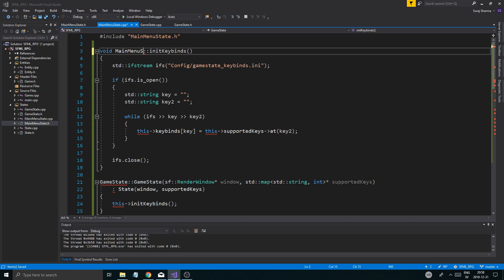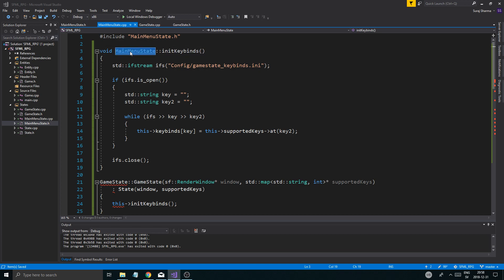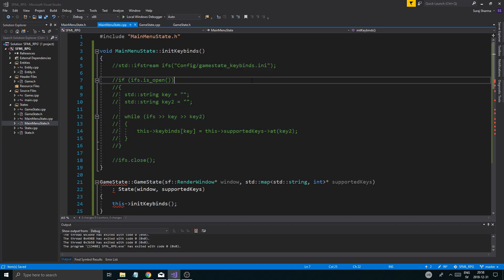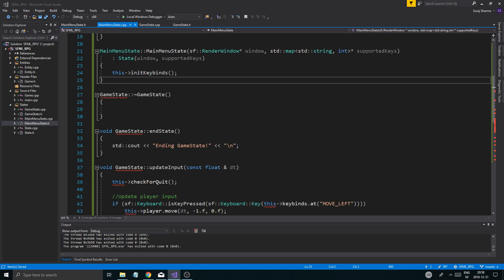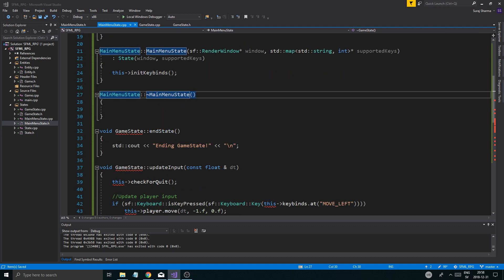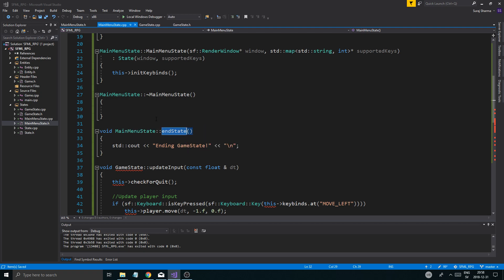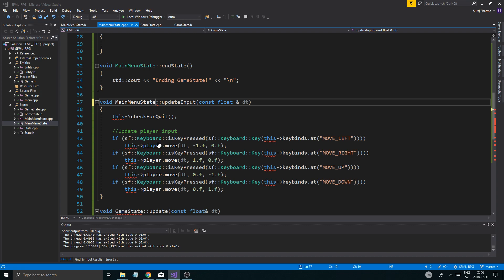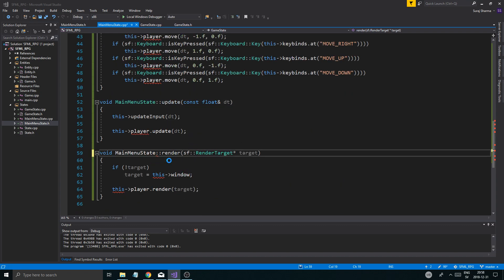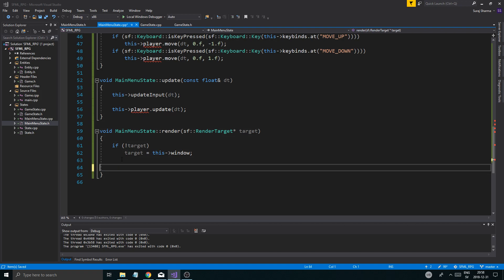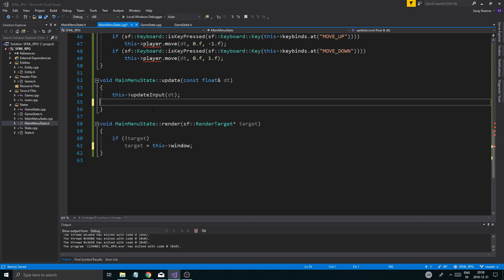Now we're going to start from the beginning. MainMenuState — let's just comment all of the initKeybinds out for now. Then rename all the function definitions to MainMenuState throughout the cpp file. There we go — and the last one as well, MainMenuState.